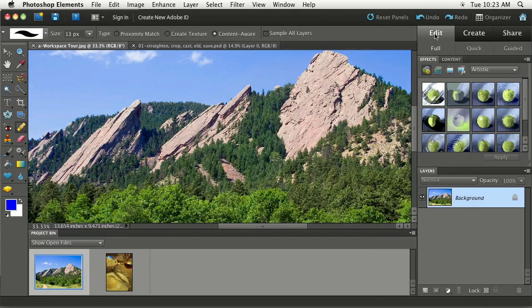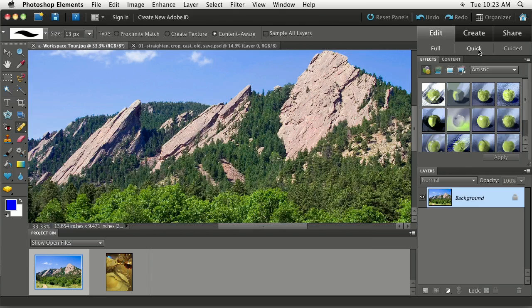So you can see these three tabs over here. They used to be color-coordinated in the previous version of Elements, but now they're all just nice charcoal gray. So this is the Edit workspace and you can see you've got three different modes to edit in, which we're going to look at in a moment.